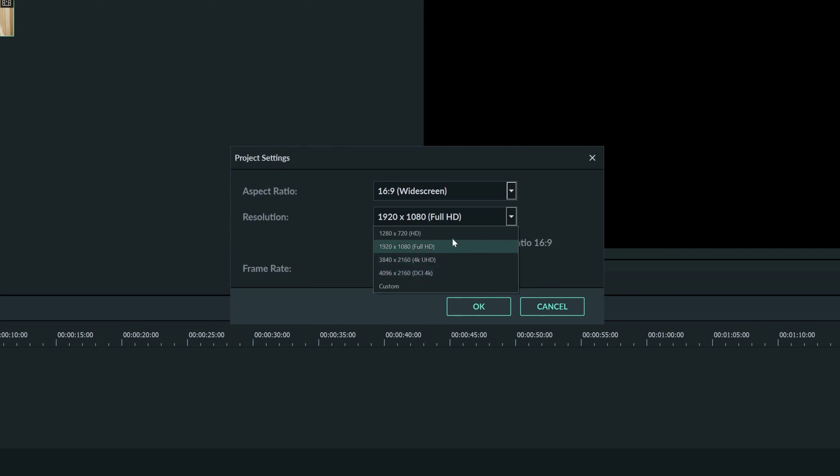If you want to put the video online, however, or want to give your computer an easier time exporting, you can use 1280 by 720. This resolution still looks pretty good and will save you time while exporting and uploading.